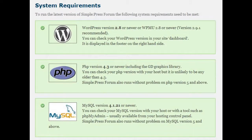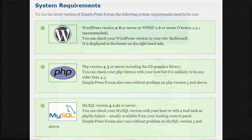Before you begin, you need to ensure you meet the minimum system requirements before activating the plugin. You can find these at the SimplePress forum website.